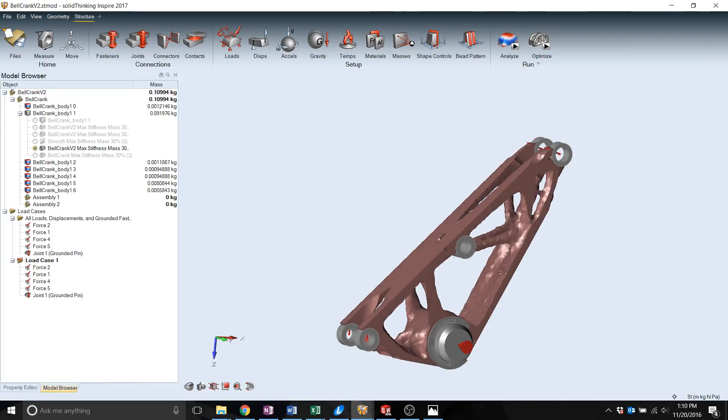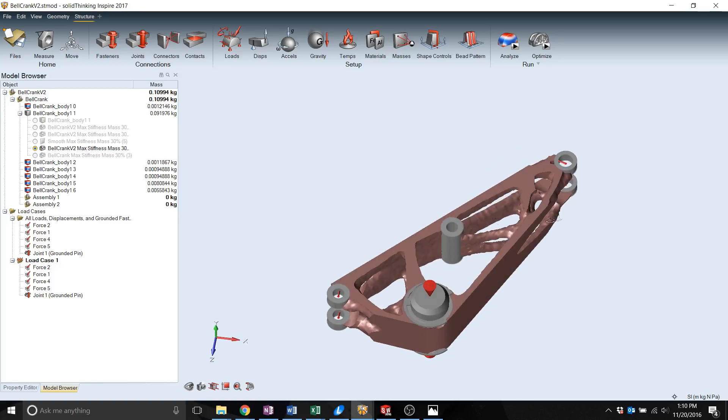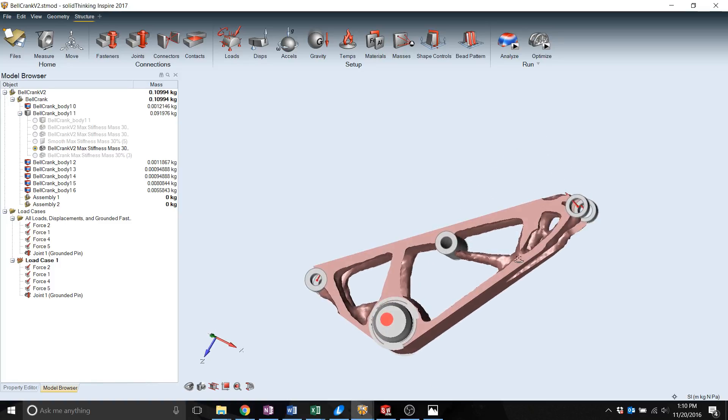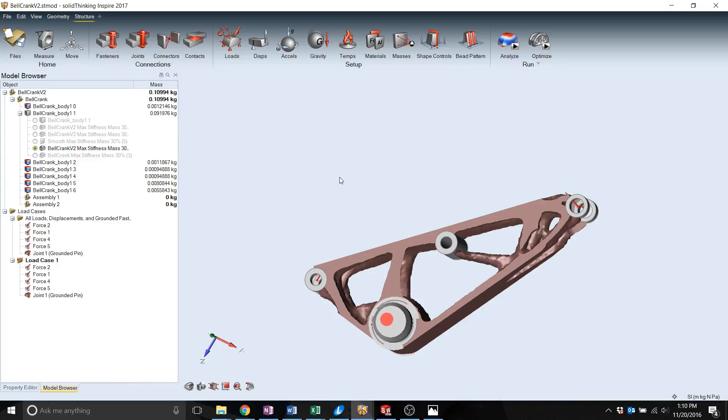Finally, once your part is satisfactory, you can use a couple post-processing features that Inspire has to either make the body smooth for 3D printing or machining. Then you can import that back into your desired CAD package.